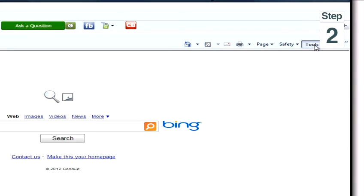Step 1, open up Internet Explorer. Step 2, click Tools in the top right hand corner.